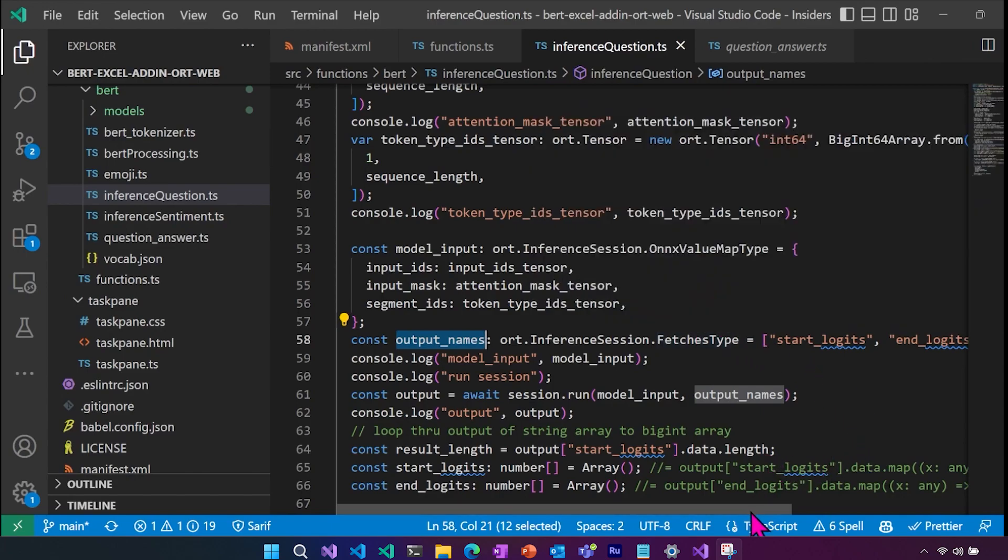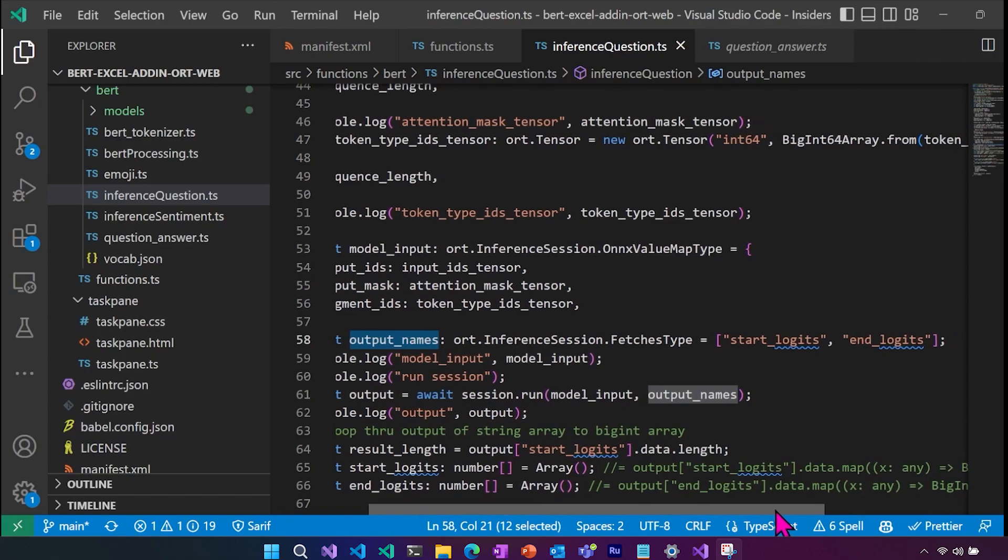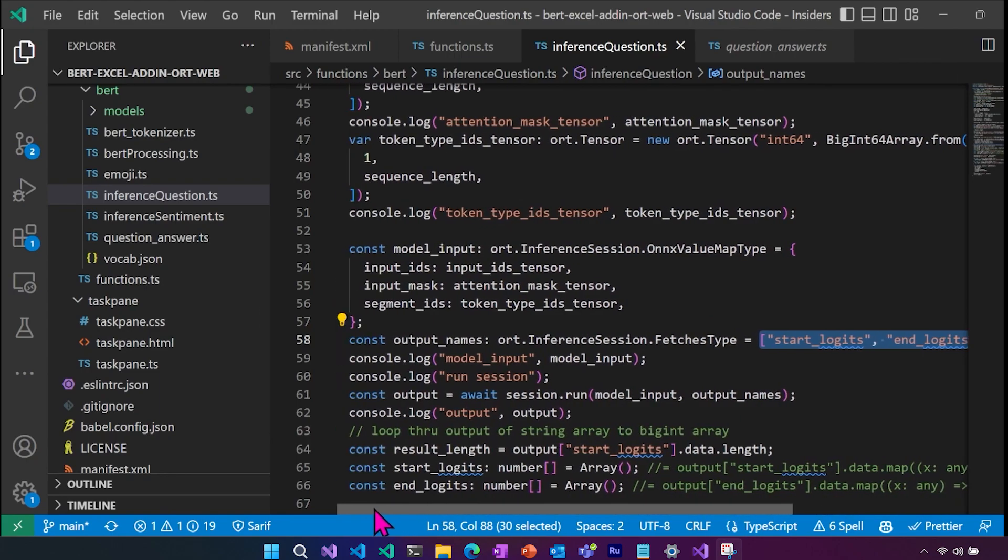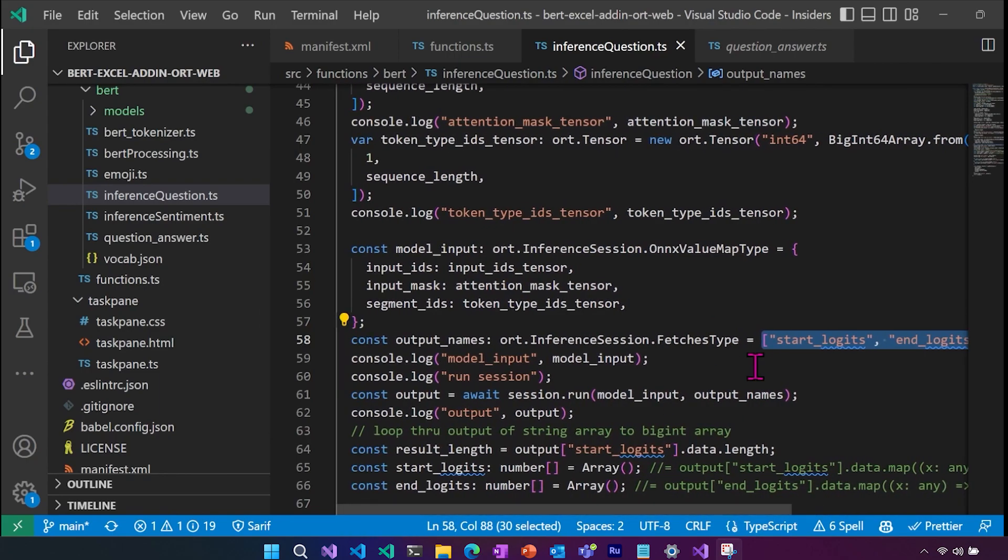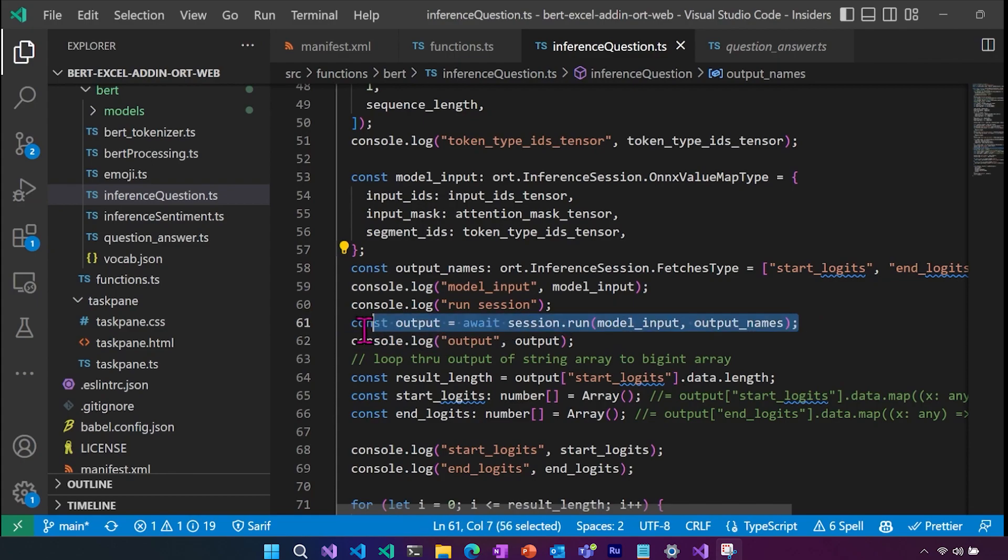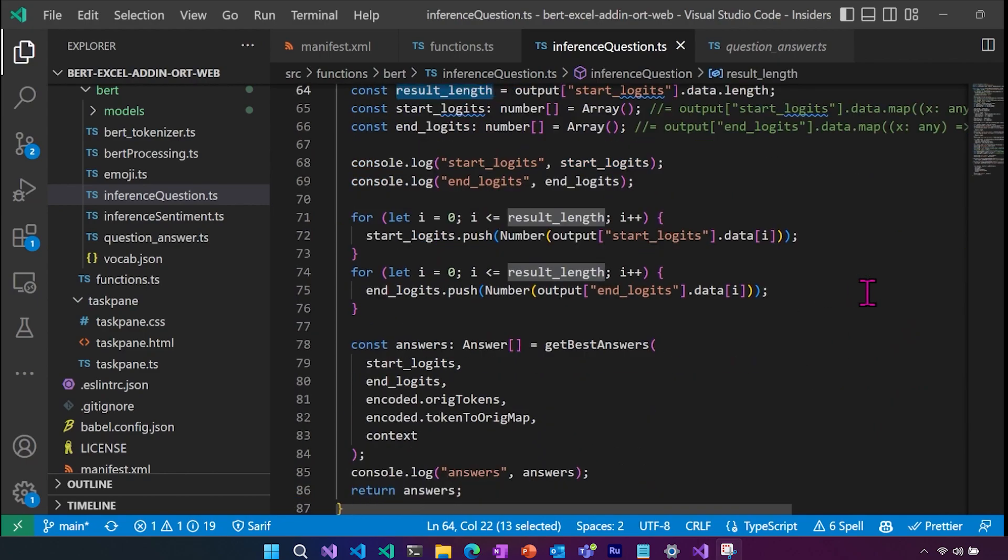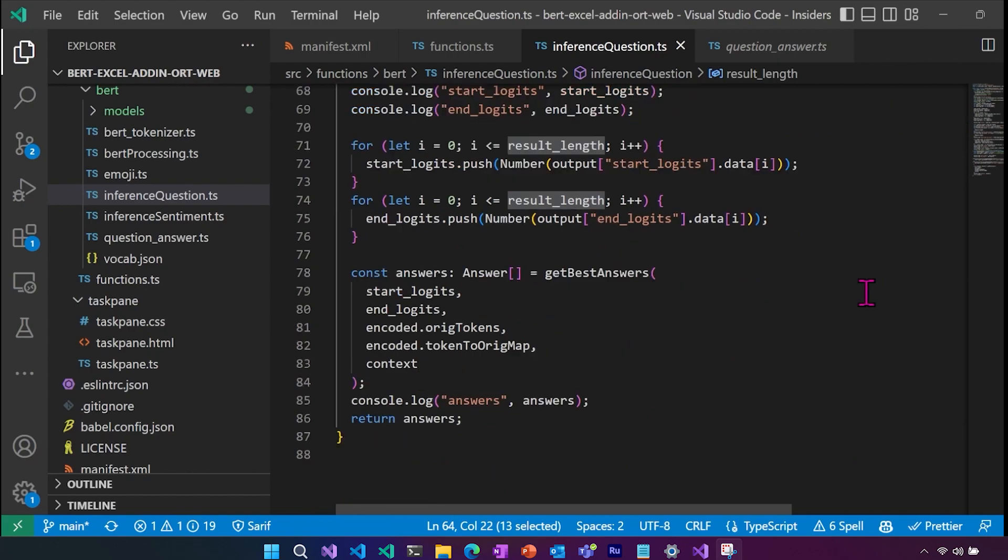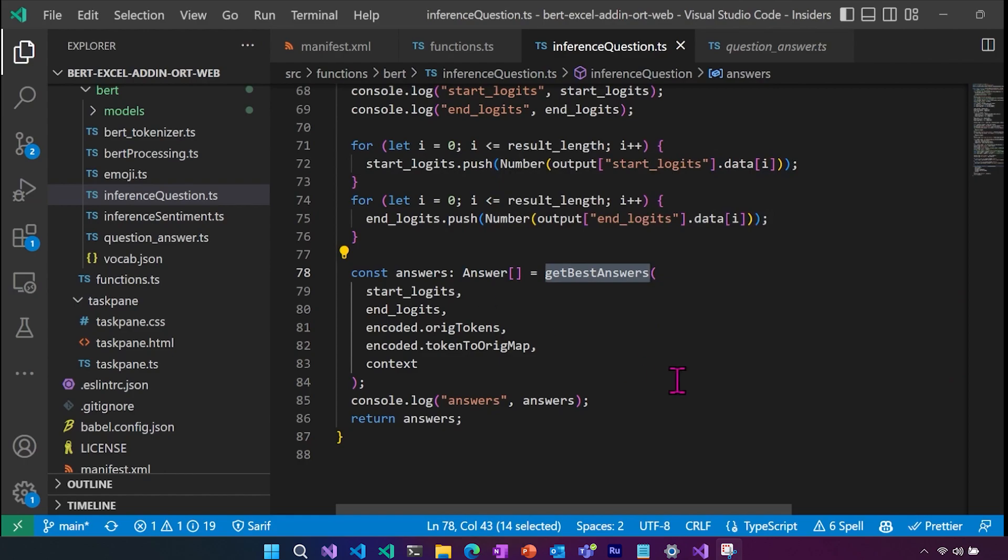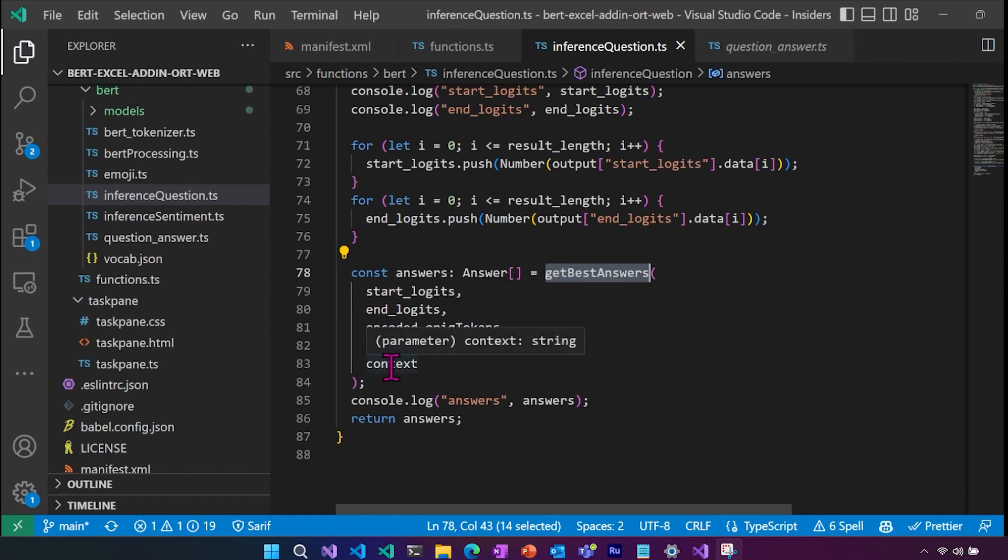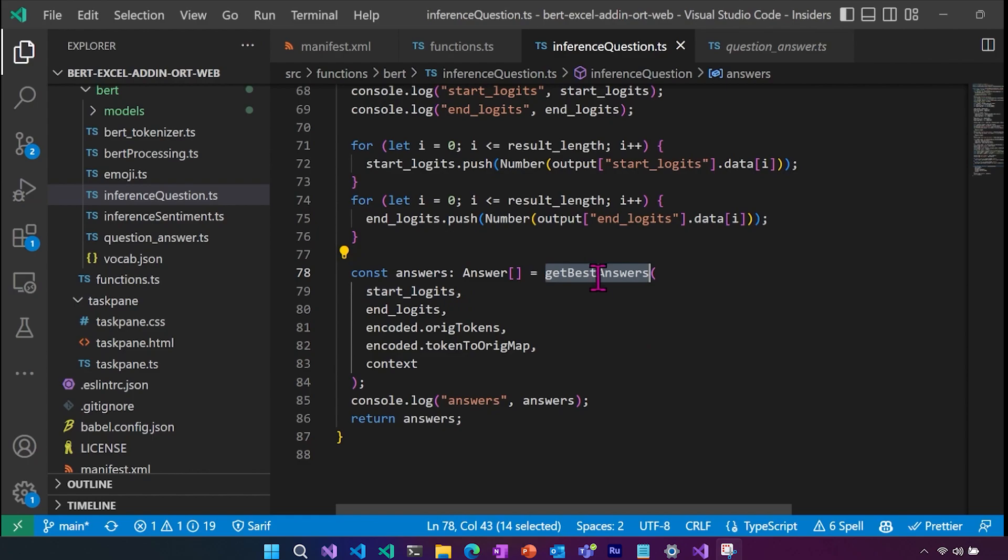Again, we actually could just send in this array as our output. We wouldn't necessarily have to declare the types, which is how we did it in the previous one. Then just like before, we run our inference, we send in our model input and our output names. So the output for this model is the start logits and the end logits. From there, we're going to call get best answer, and that's going to return our answer array. And we're going to send in the original tokens and the map to the original tokens, and then the context itself, as well as our inference result of the start and end.